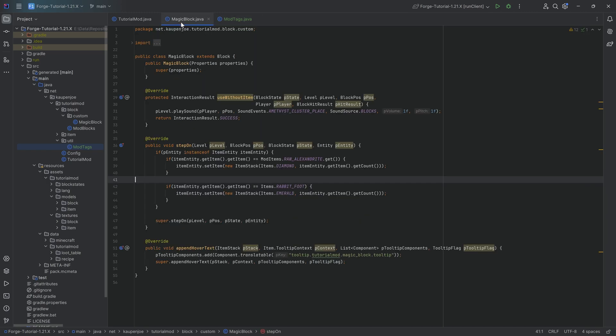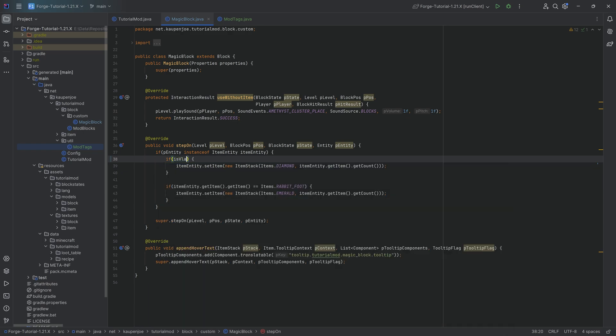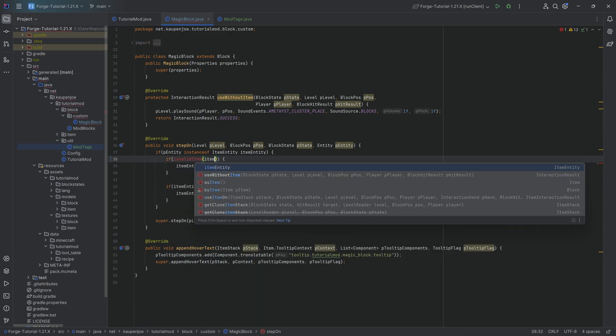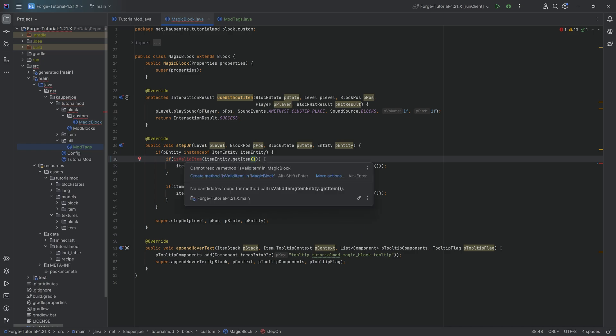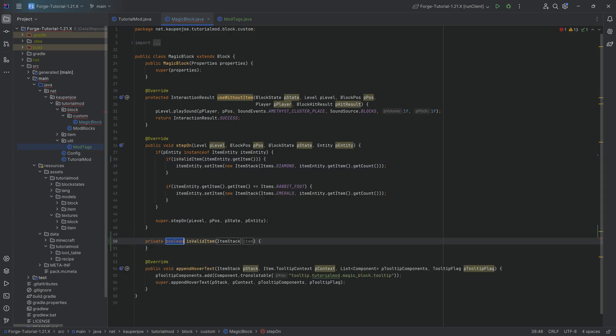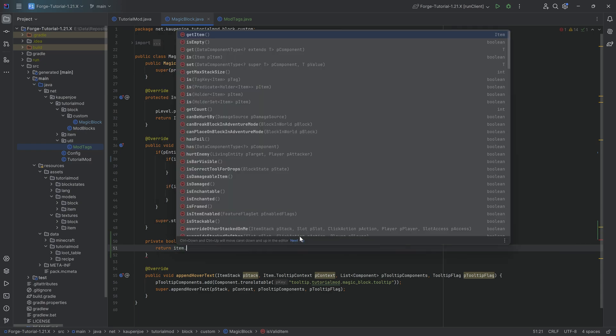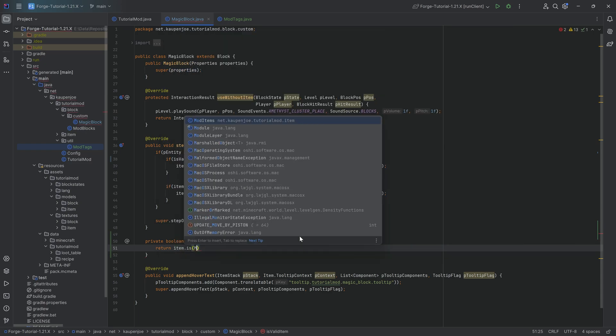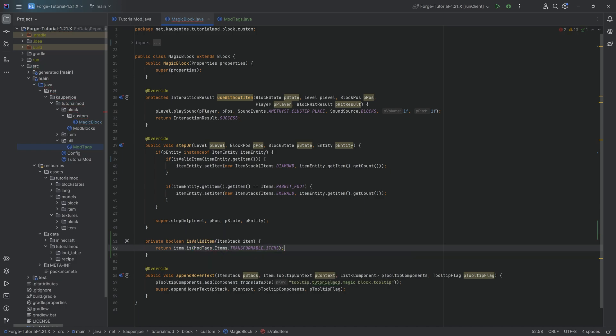So in the magic block, what we can now do is instead of saying is the item right here equal to raw alexandrite, what we're going to do is we're going to make a helper method. So instead of this if statement, we're going to say is valid item, passing in item entity dot get item. And what we can then do is hover over this and create that method. We can see it automatically makes it a Boolean return and it gets the item stack that we're passing in here. And here we can then say return item dot is and then say mod tags dot items dot transformable items over here.